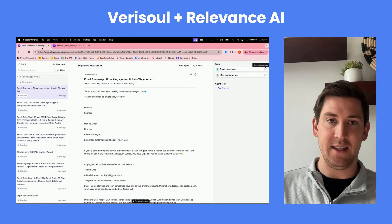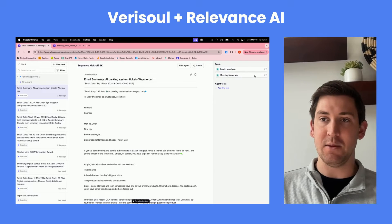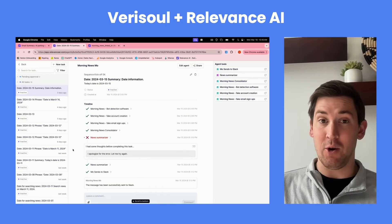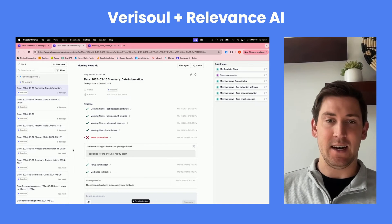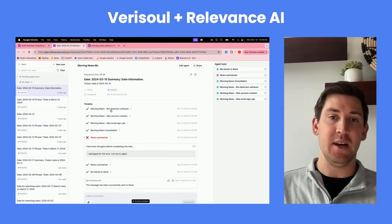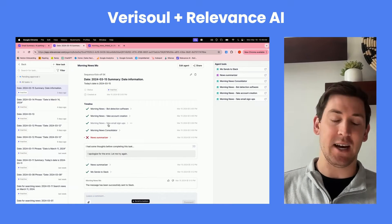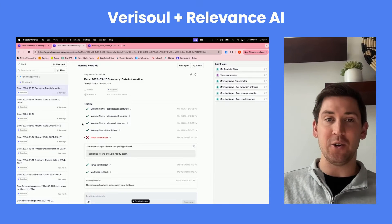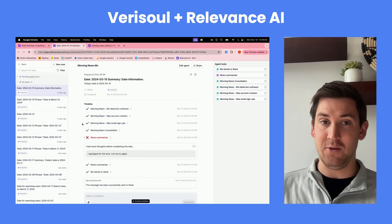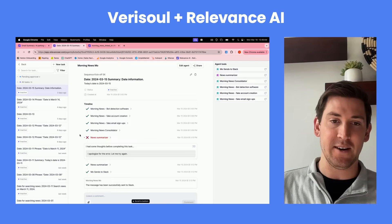The second thing this workflow does is send the date to Morning News Mo. Morning News Mo does a lot more than just collect the date — he's actually searching for global news articles tied to bot detection software, fake account creation, and fake email signups. He's going to look only from that date onwards, so it's just going to be all the news that's relevant for today. You can do a filtered search in Google, and that's what we're running here.